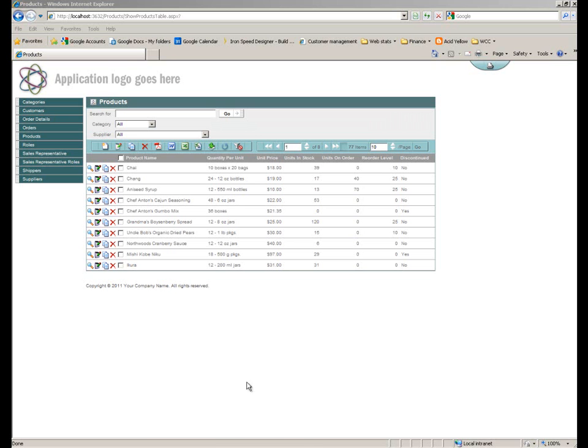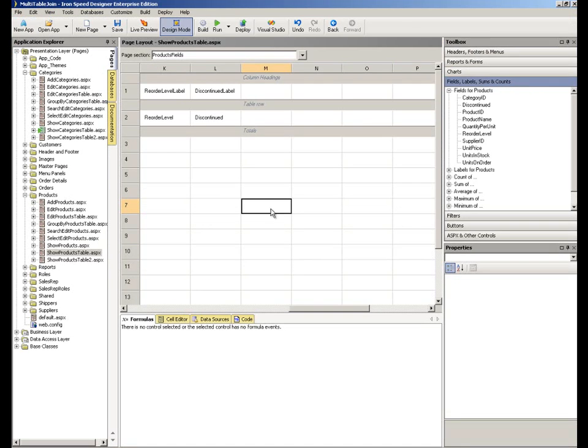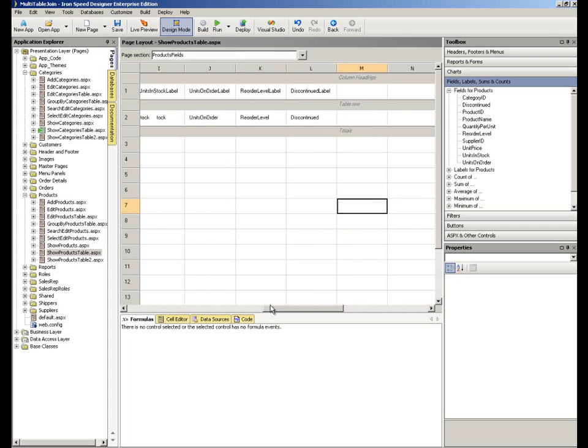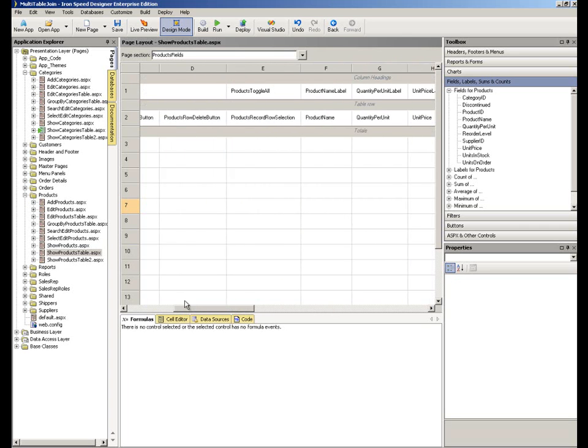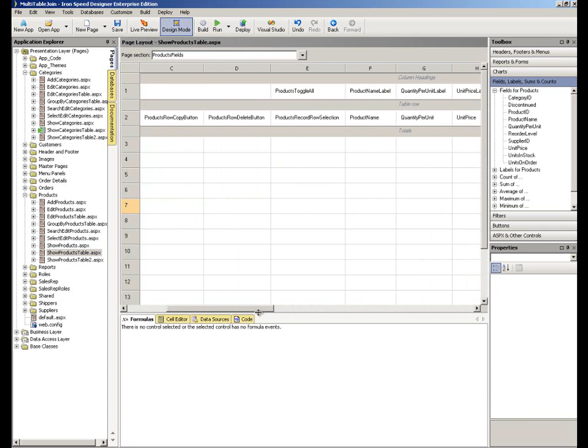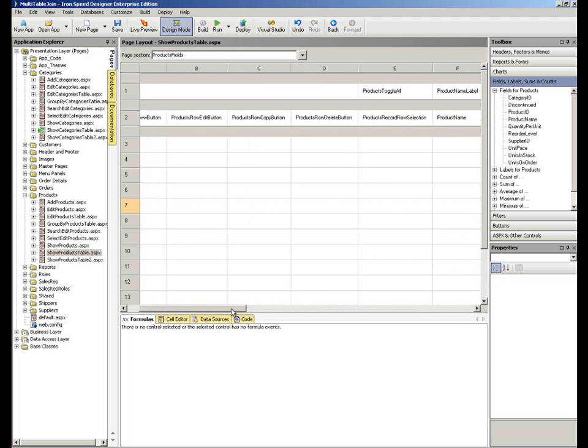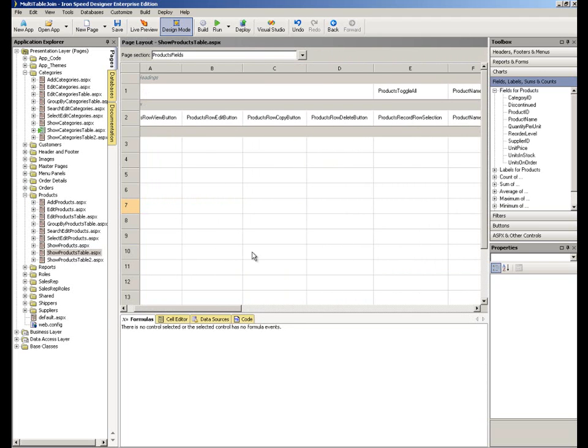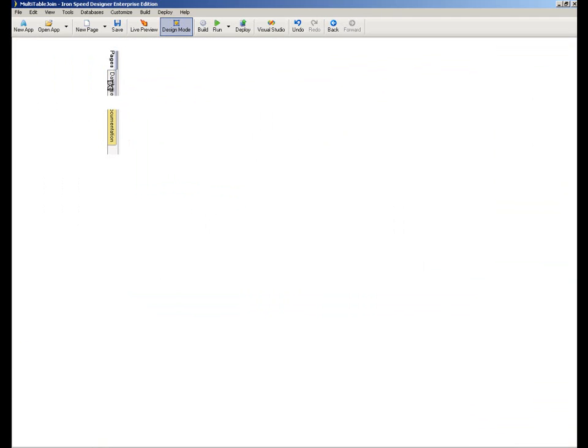So we're going to move into Designer, and here is the detail or the structure of that page that we were looking at a moment ago within our browser in IronSpeed Designer. As you can see over on the left within our application explorer, we have the databases tab. If we click into that databases tab, the table we were looking at in that page was the products table.